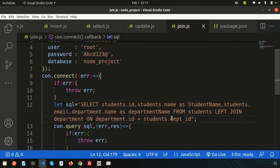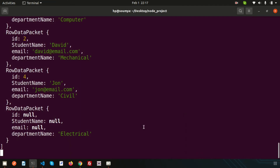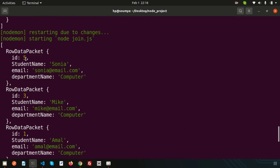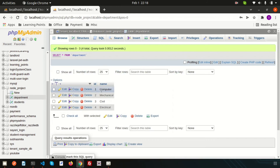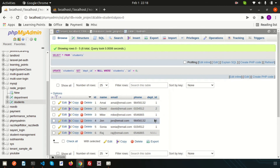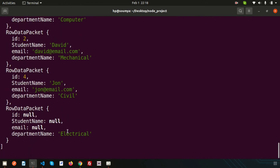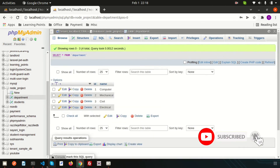Now let's convert LEFT JOIN to RIGHT JOIN — it's very simple to switch. With RIGHT JOIN, all records from the department table always appear. We can see results for departments: Computer returns students Amul, Mike, and Sonia; Mechanical returns David. For the Electrical department (id 4), there are no students allocated, so the student name appears as null. This is how RIGHT JOIN works.